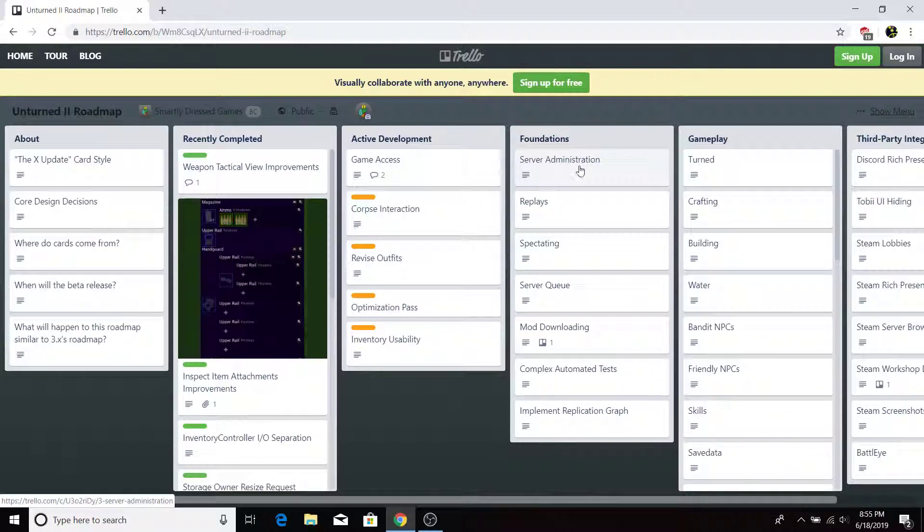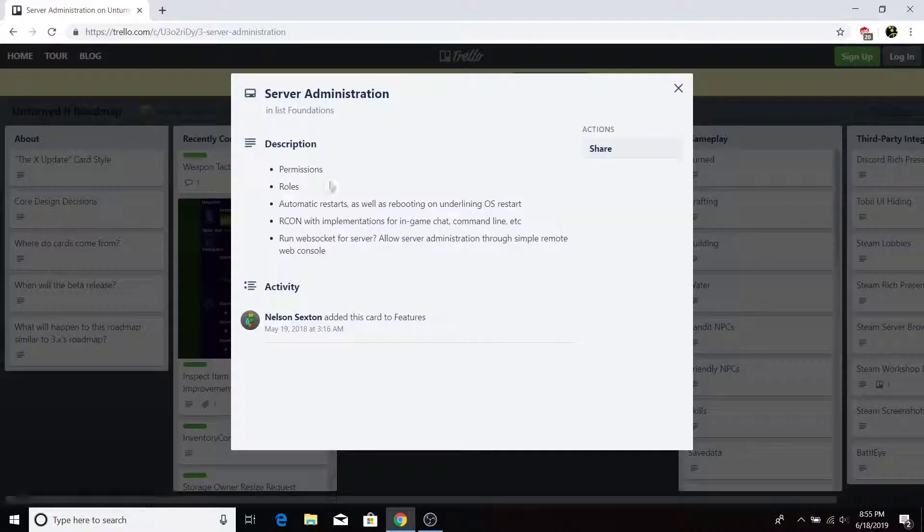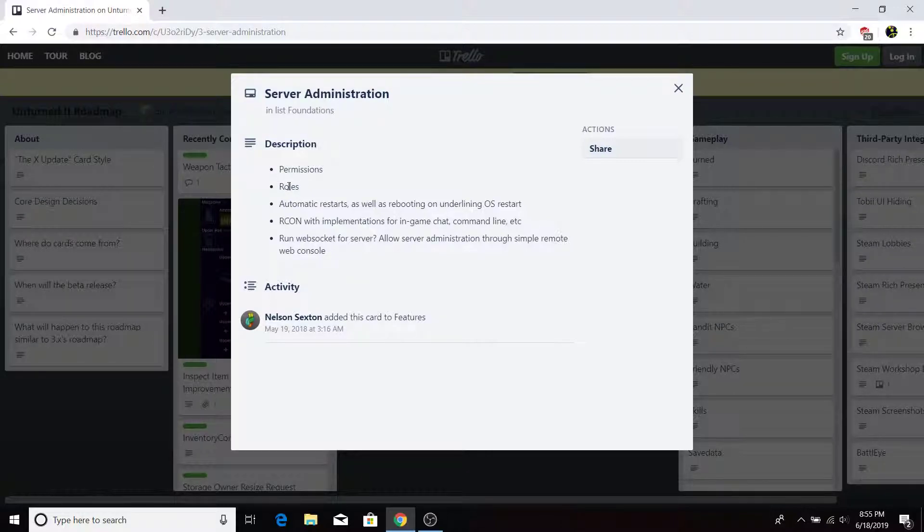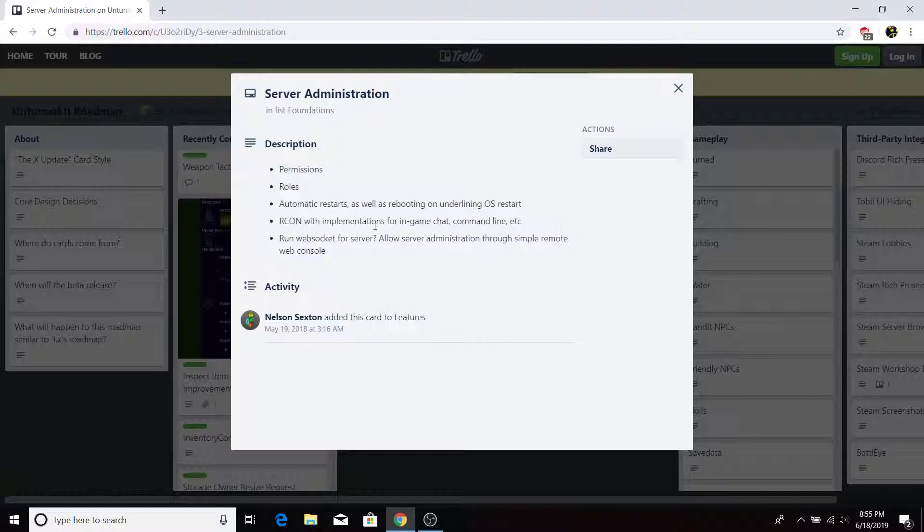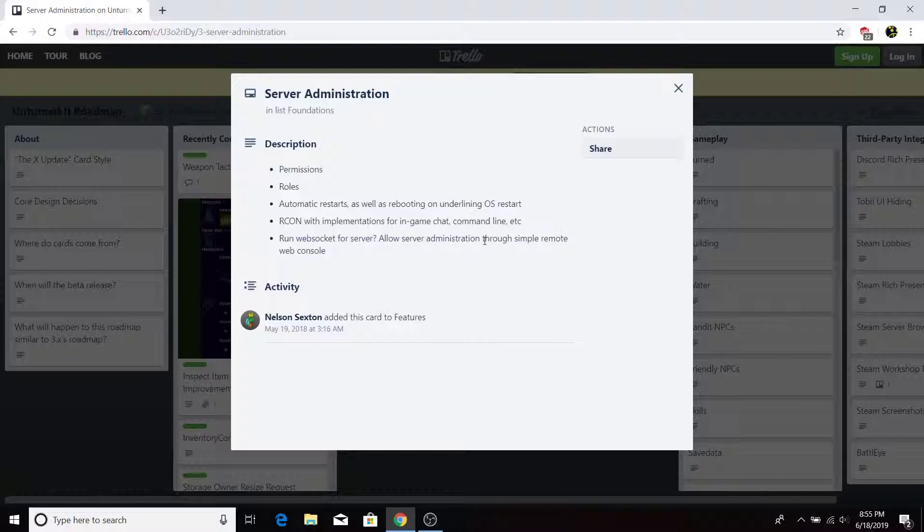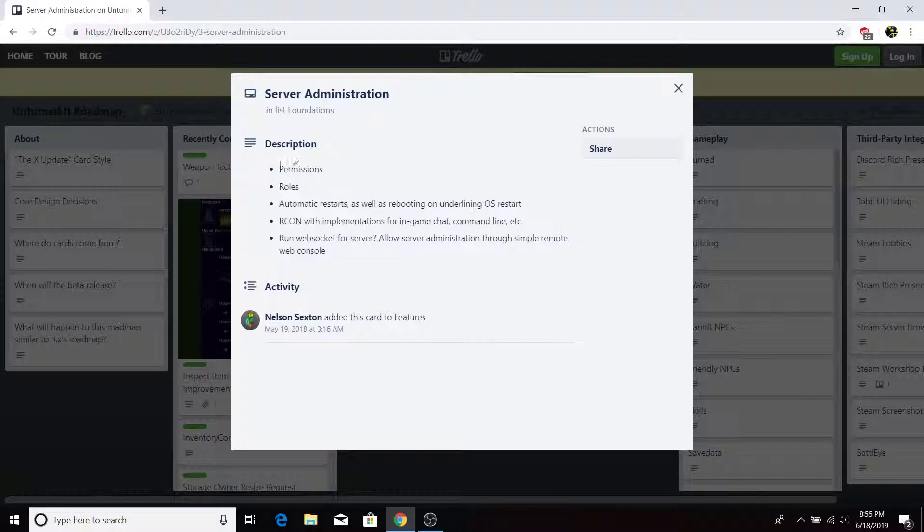So let's start with server administration. For the description, this includes permissions, roles, automatic restarts, as well as booting on underlying OS restart, recon with implementations for in-game chat, command line, etc., and run web socket for server, and learning server administration through simple remote web control. So instead of you actually having, in many other custom servers, you have to install a thing called RocketMod, which gives you a thing to actually give people roles and permissions.